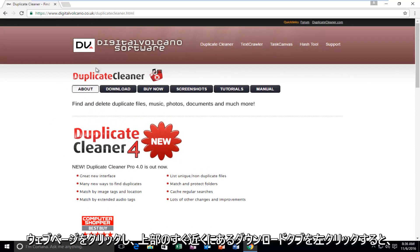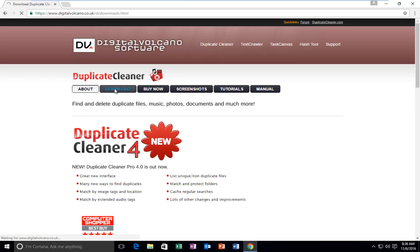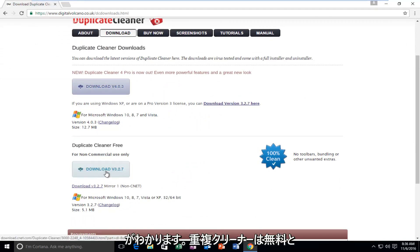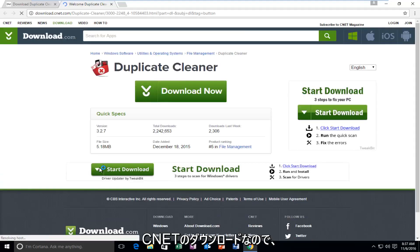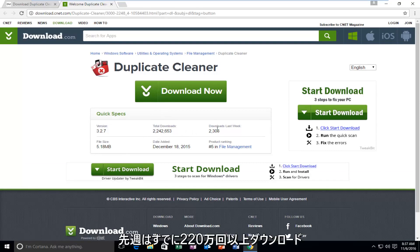So if you navigate over to this webpage and then left-click on the Download tab right near the top, you'll see that the second option for the download is for non-commercial use only, and it says Duplicate Cleaner Free. Left-click on the Download button right here. It is a CNET download, so just keep that in mind. It actually seems to be pretty popular — it's already had over 2.2 million downloads, 2,306 in the last week.